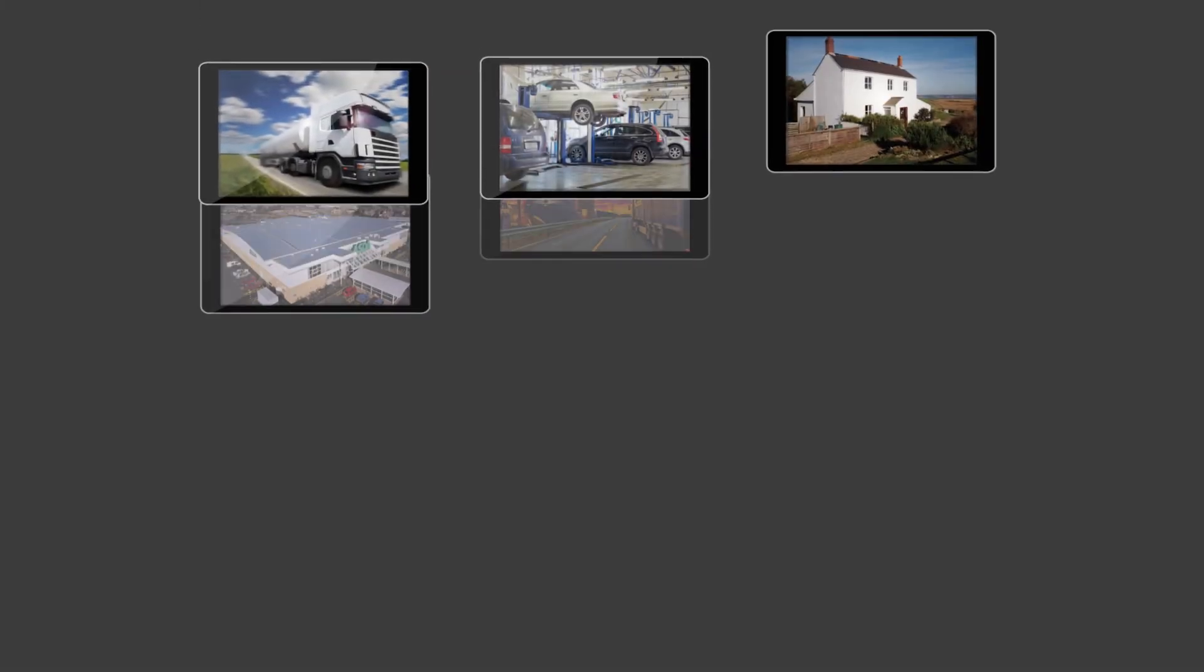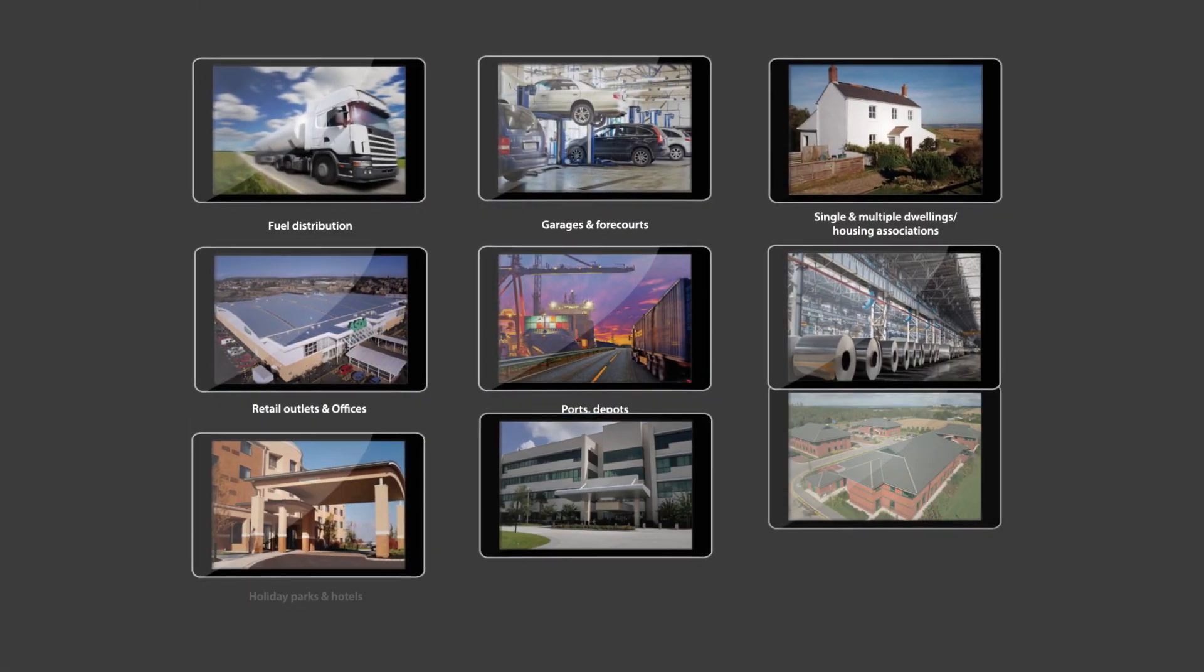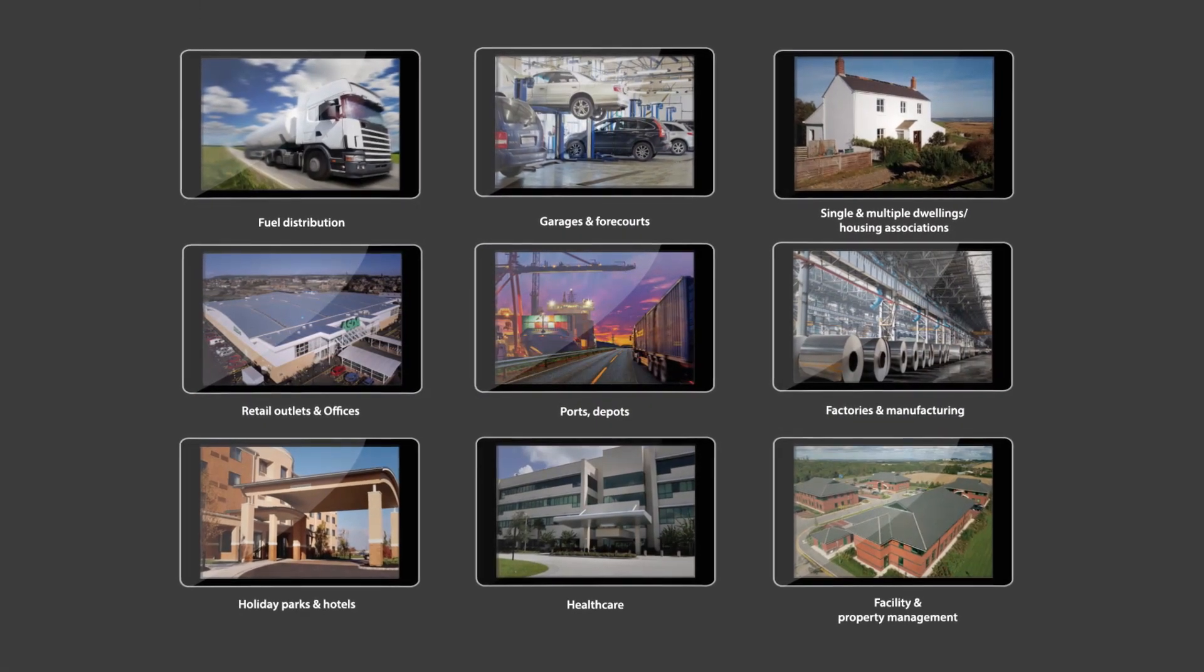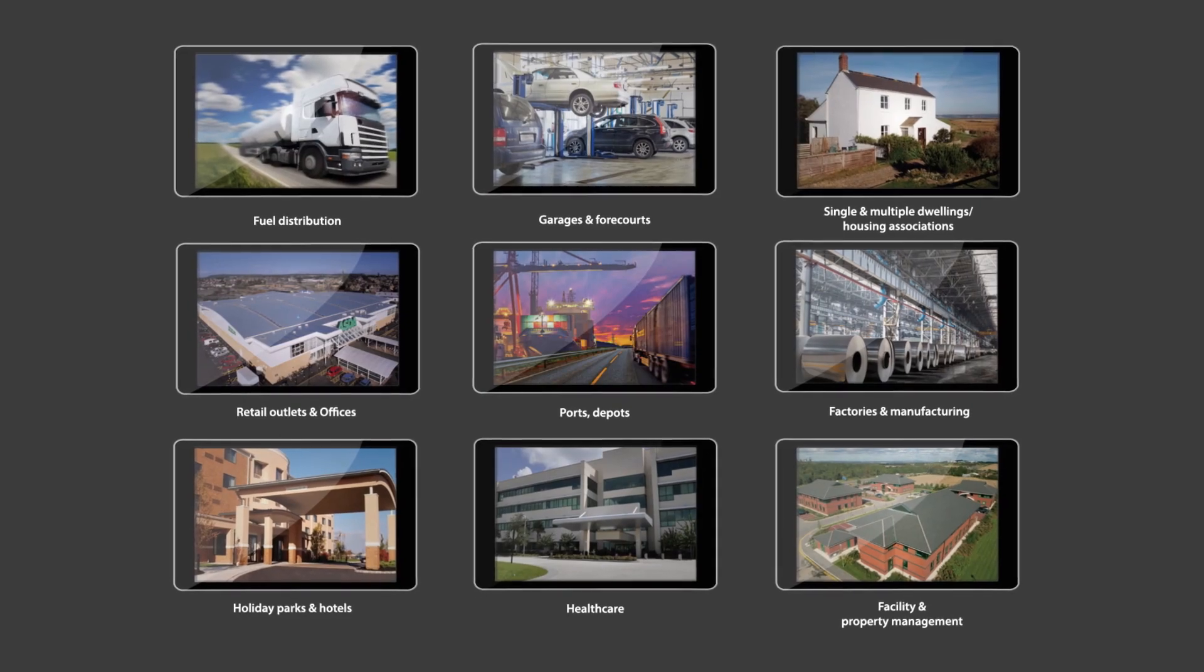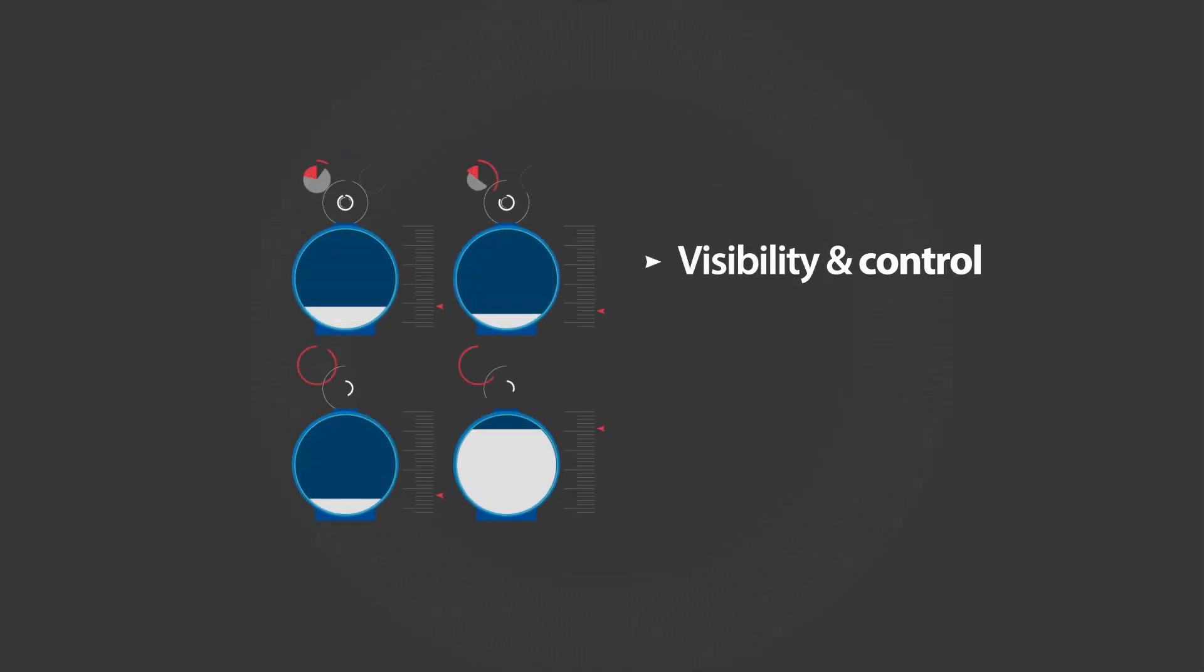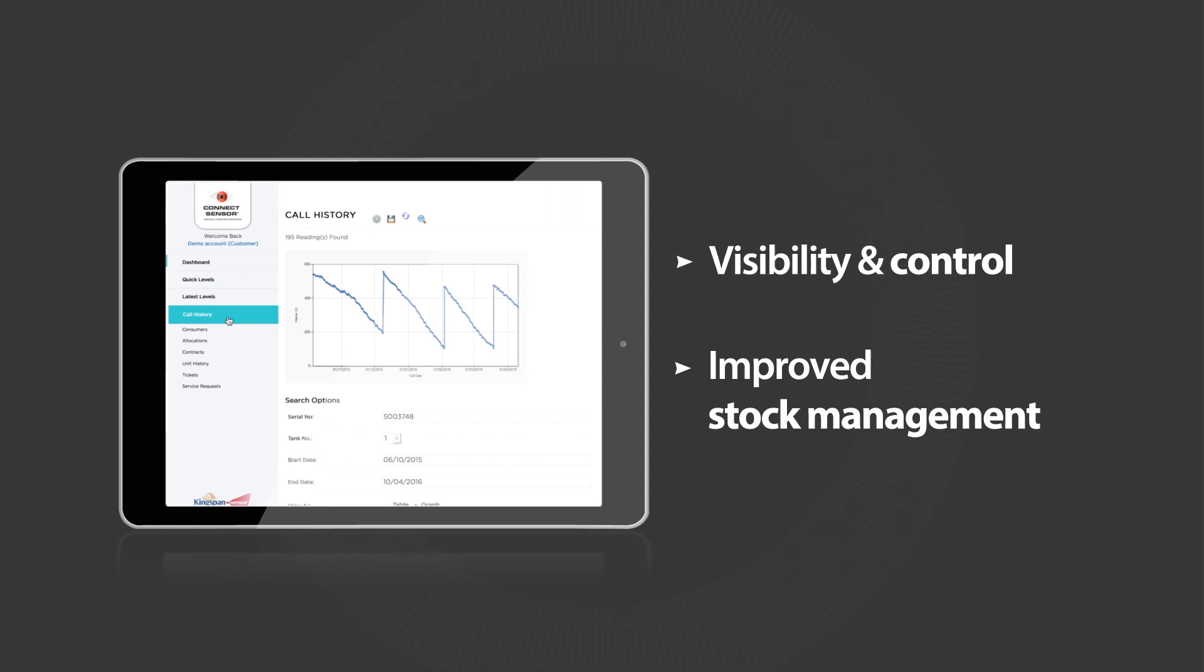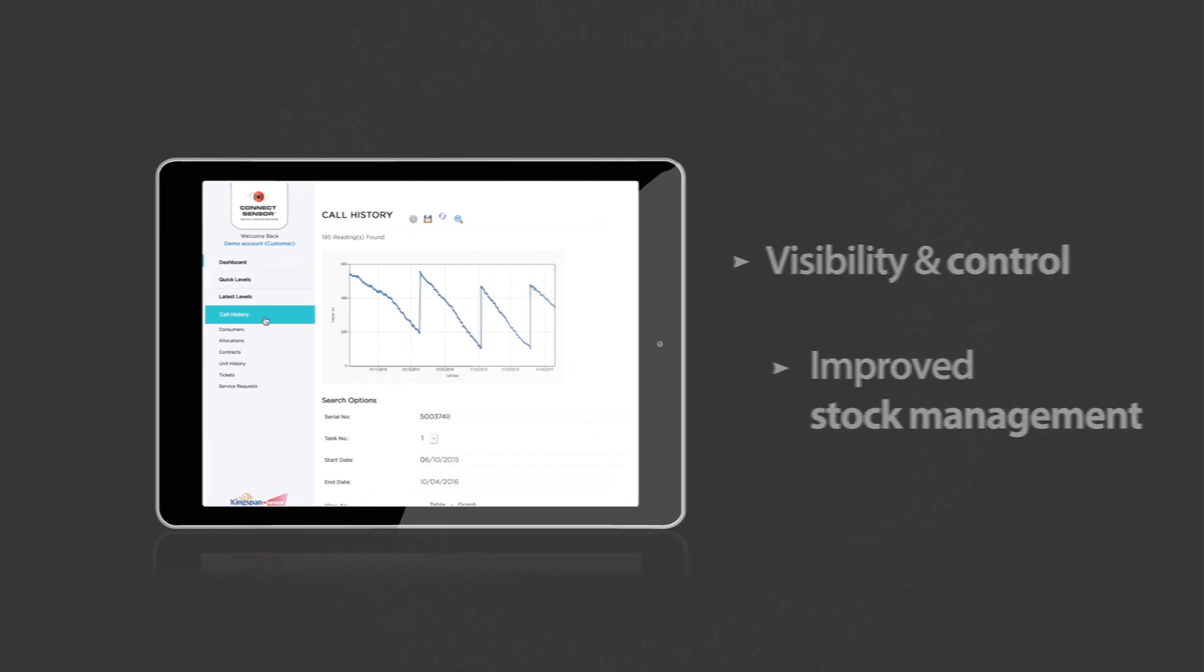The applications of Connect Sensor are almost limitless, and the benefits are too. You'll have instant visibility of your entire inventory, so you can plan your logistics and stock procurement more effectively.